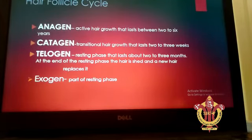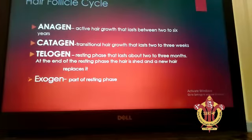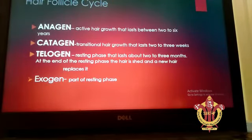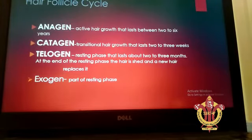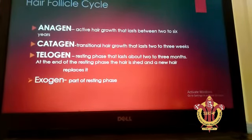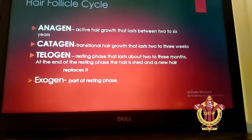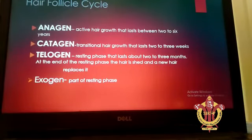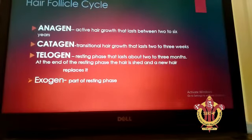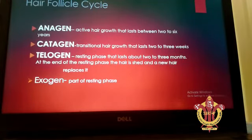The exogen phase is part of the resting phase. In the telogen phase, the hair sheds out, and then the new growing hair cells appear again in the anagen phase. This cycle repeats: first the anagen phase, then the catagen phase, then the telogen phase, and then new hair growing cells activate and re-enter the anagen phase.